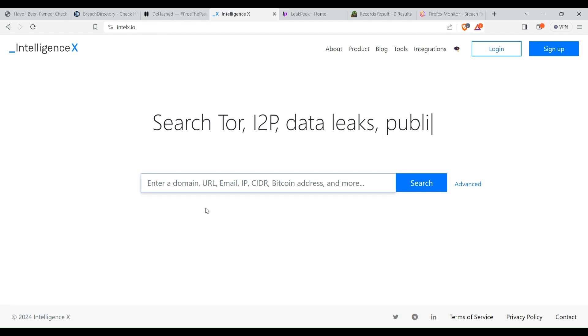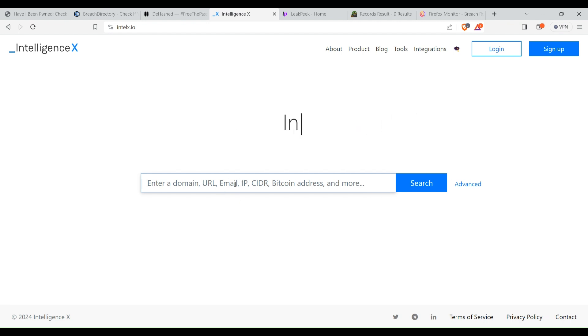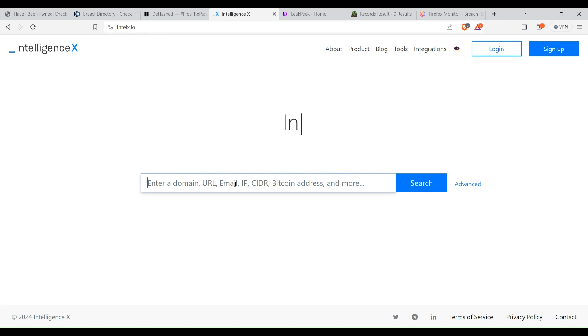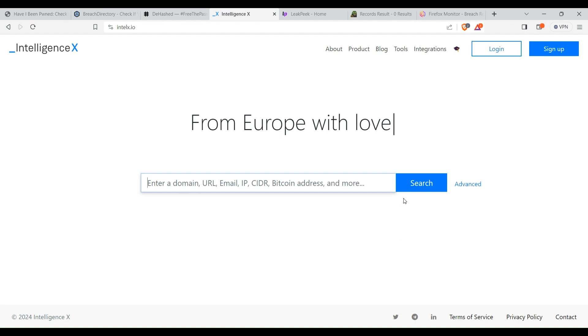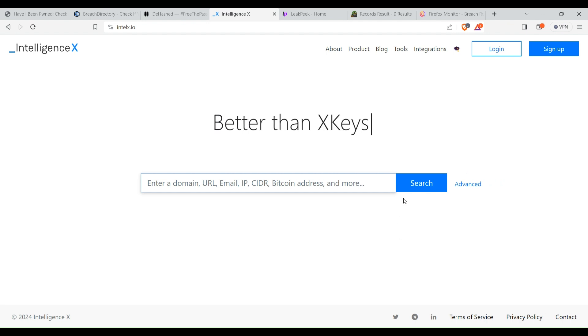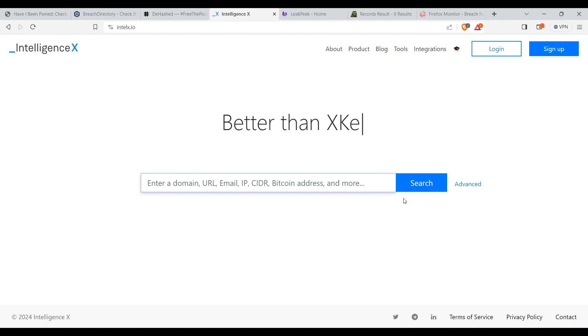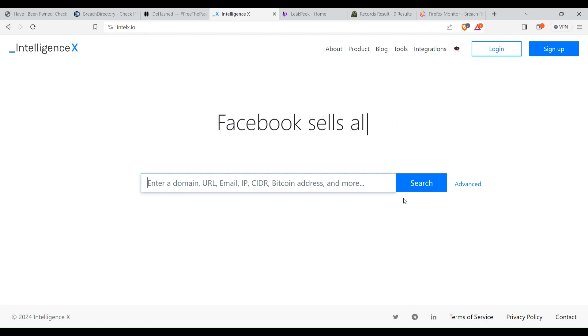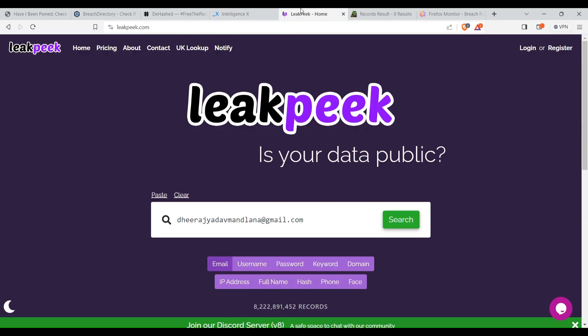Here you can enter the email address of yourself, or if you wanted to search for data leak of any other person, maybe your friends or family, then you can also enter that and click on search. It will also give you the option to view the leaked data, but for that you also need a premium account.